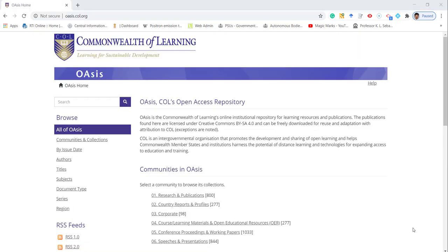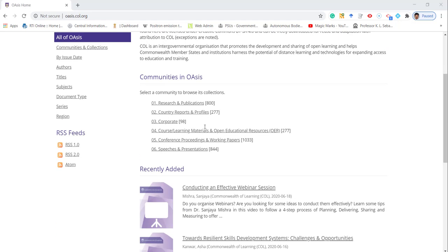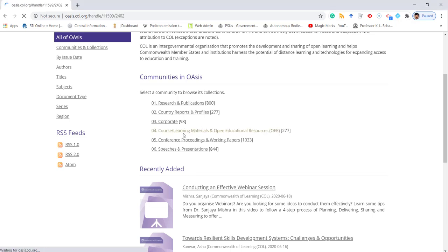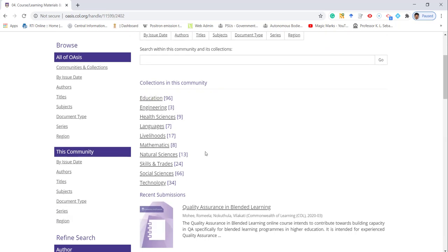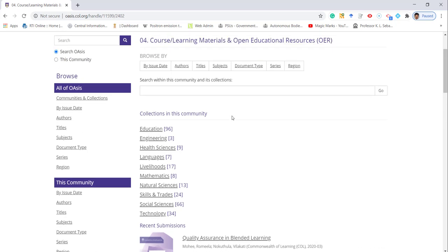The sixth one is OASIS, which comes under the Openly Available Sources Integrated Search. Here you can also get open educational resources. You can search by clicking here and will get a number of educational resources. It is free to use under Creative Commons license.